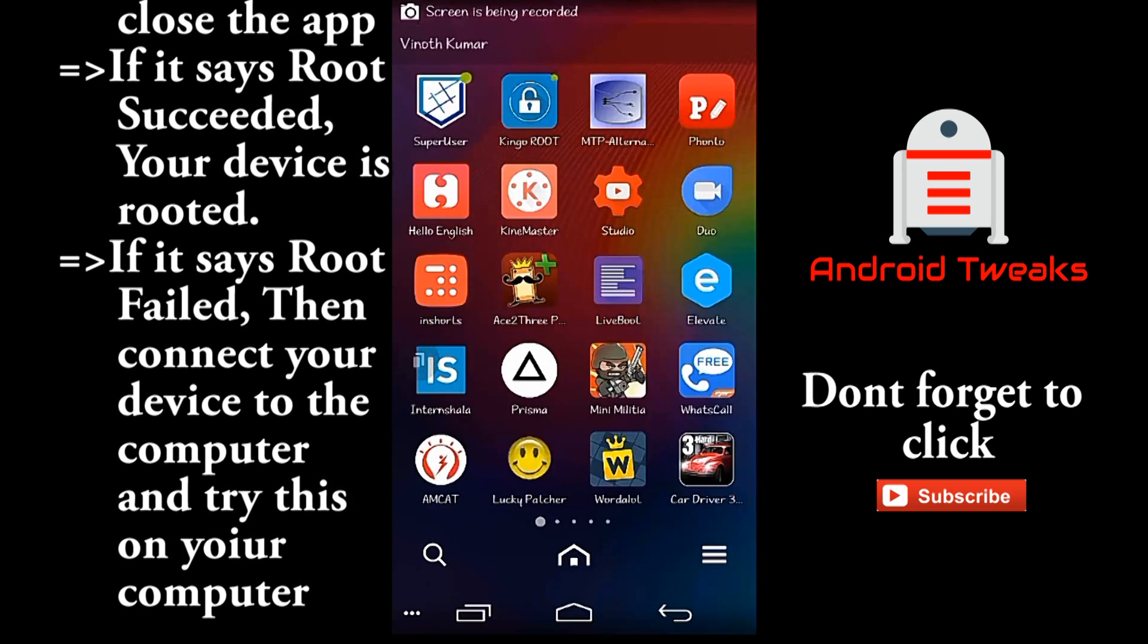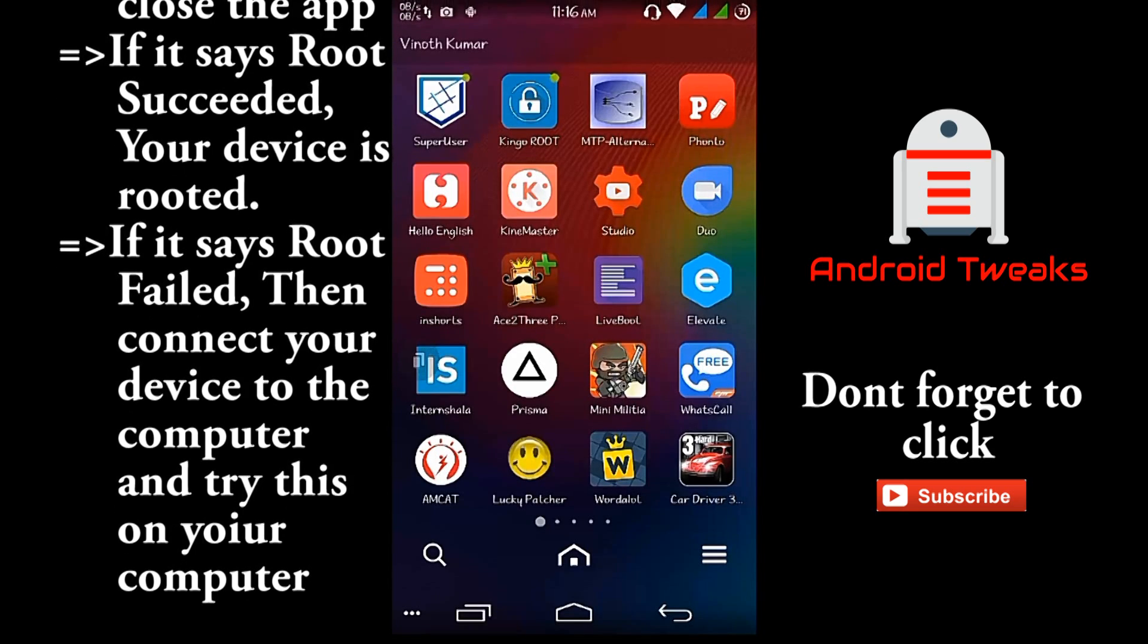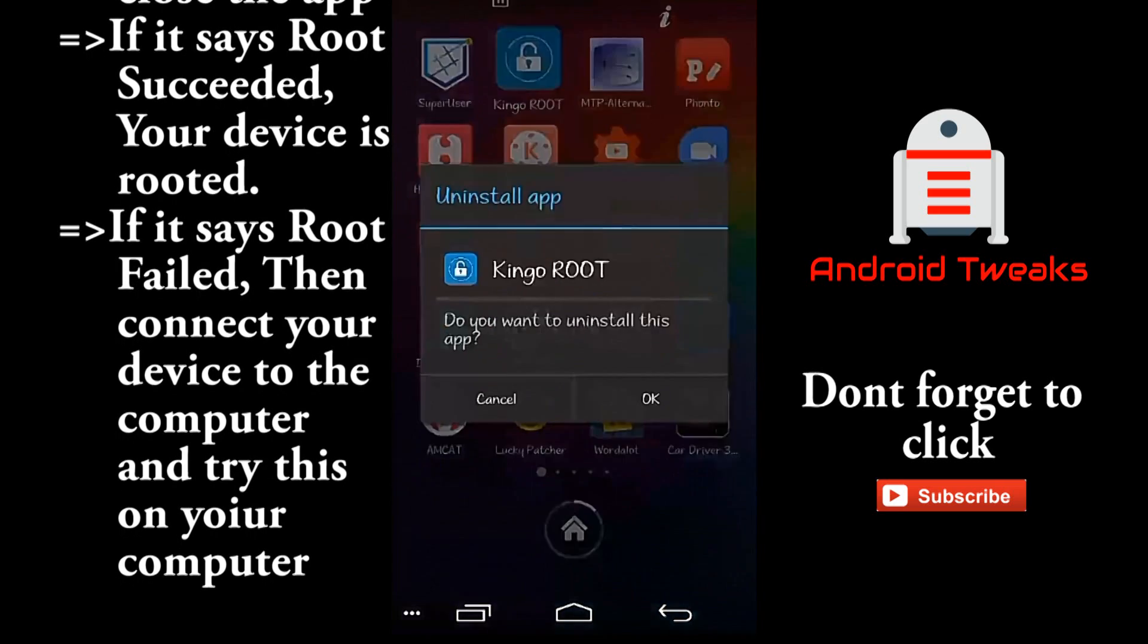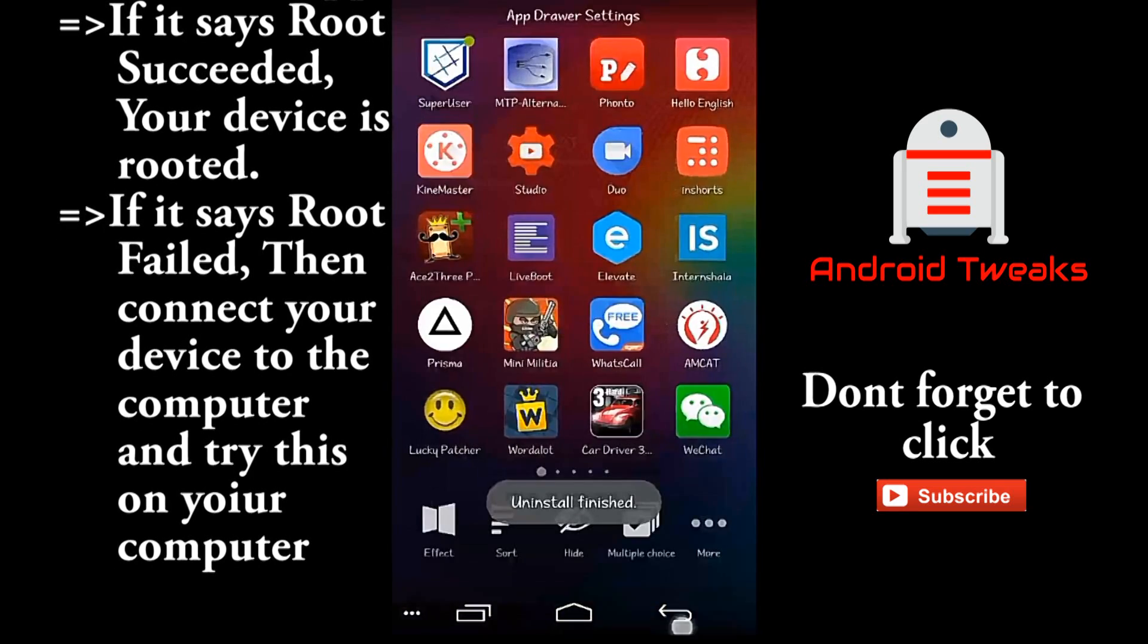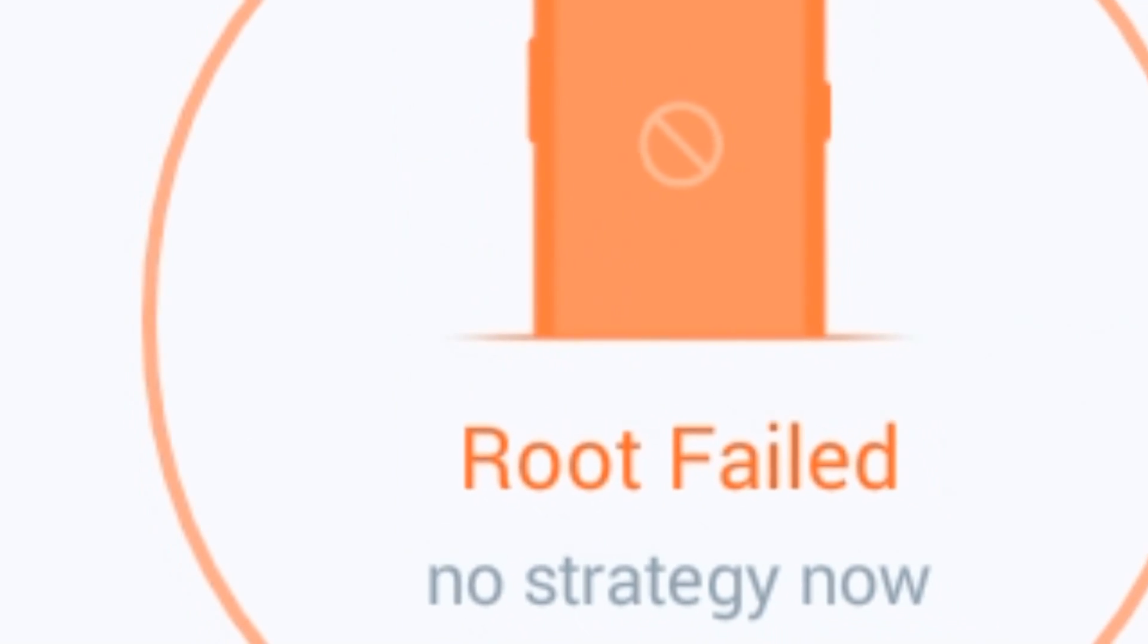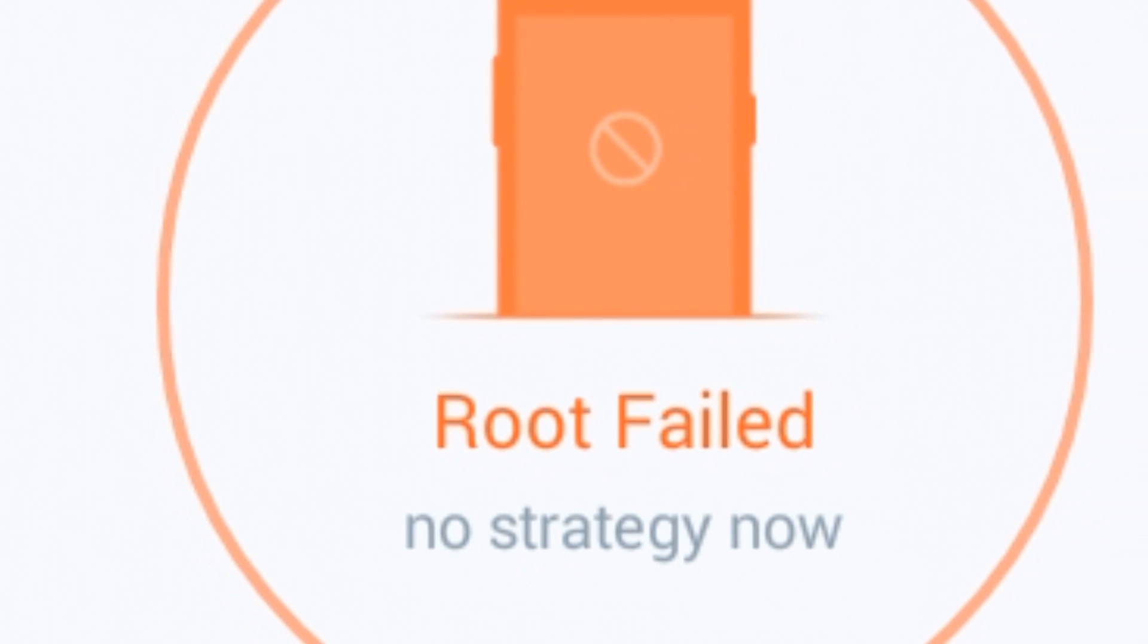After this process, you can uninstall Kingo Root. But don't uninstall super user. For some devices, this process may not work.